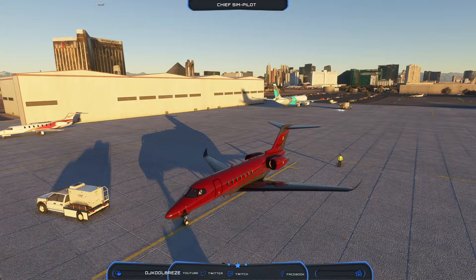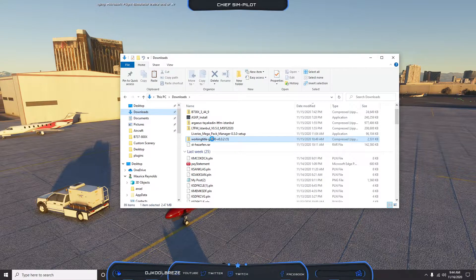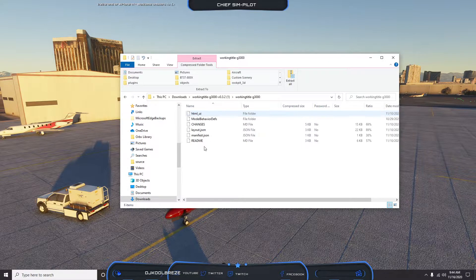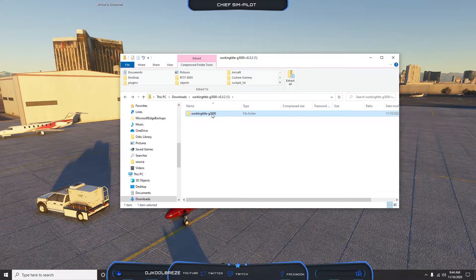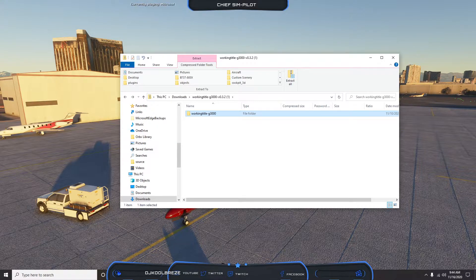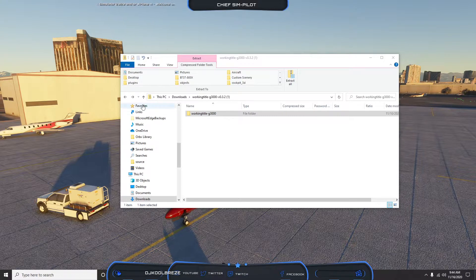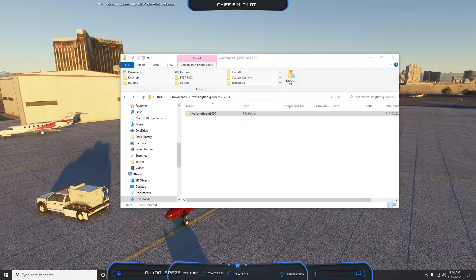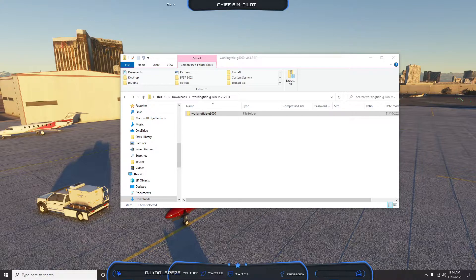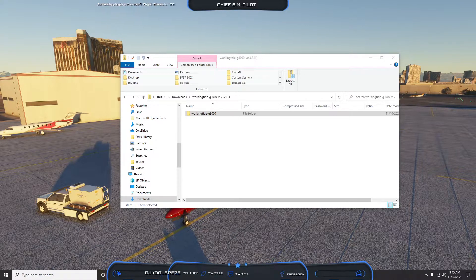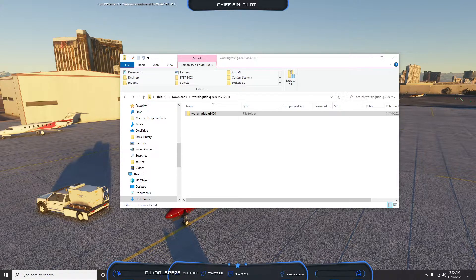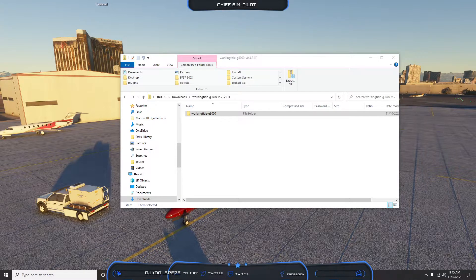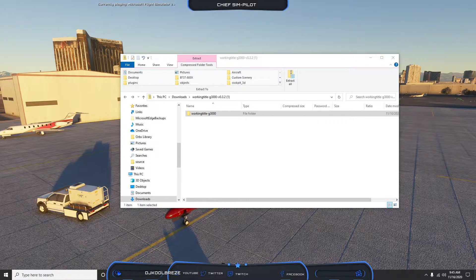Once that file is downloaded, you'll see the folder and it'll look as such. You'll take this folder and place it in the Community folder simply. So let us scroll to our Community folder. It takes us to get there - Local Packages, Microsoft Flight Simulator.